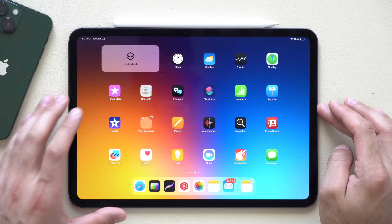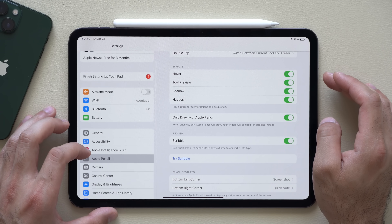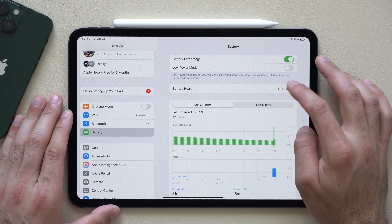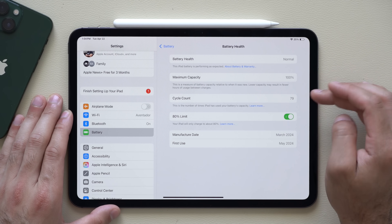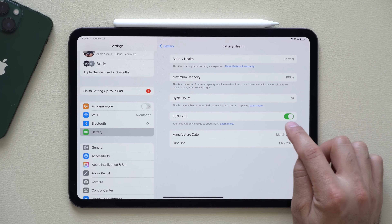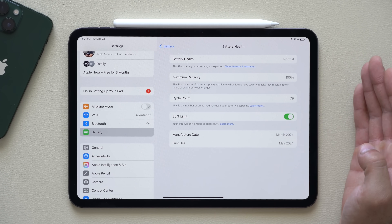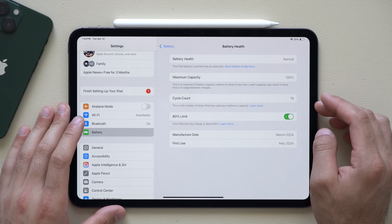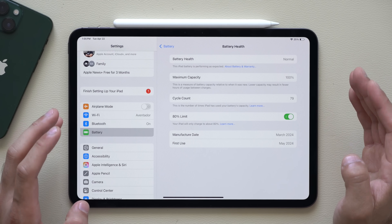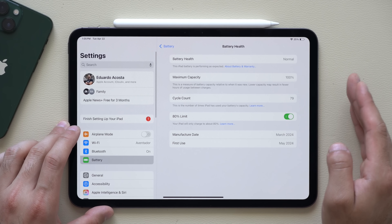If you're somebody who uses their iPad rarely but wants to keep the battery in top healthy order, go into Settings and find the Battery tab. In there, select Battery Health — it will show you your battery capacity and cycle count. I highly recommend making sure you have the 80% Charge Limit enabled. Limiting the iPad to charge only to 80% is good for battery longevity because leaving it at 100% while idle is known to reduce overall battery life. This is why my iPad Pro is still at 100% health despite regular use.